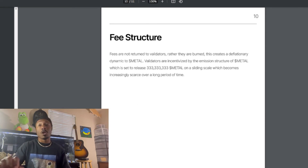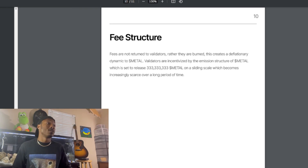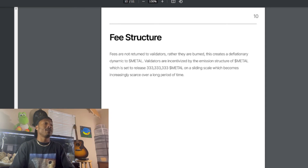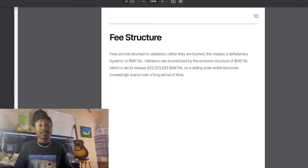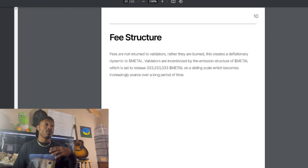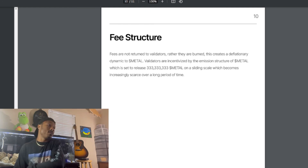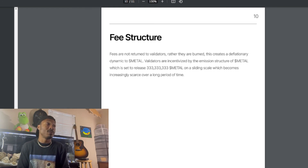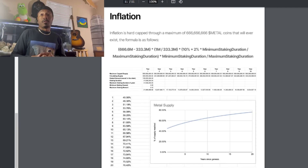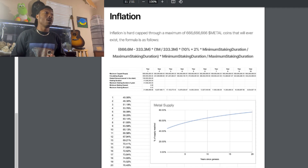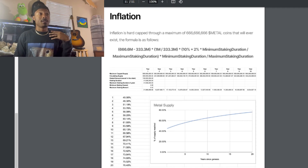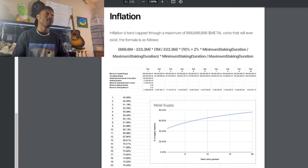Regarding the fee structure: fees are not returned to validators — rather, they are burned. This creates a deflationary measure for Metal. Validators are incentivized by the emission structure of Metal, which is set to release 333,333,333 Metal tokens on a sliding scale that becomes increasingly scarce over time. There is also an inflationary factor, but it is hard-capped at the maximum of 666,666,666,666 Metal coins that will ever exist.